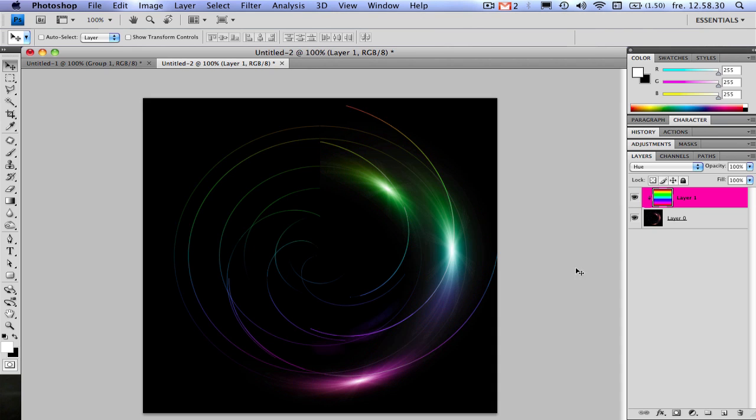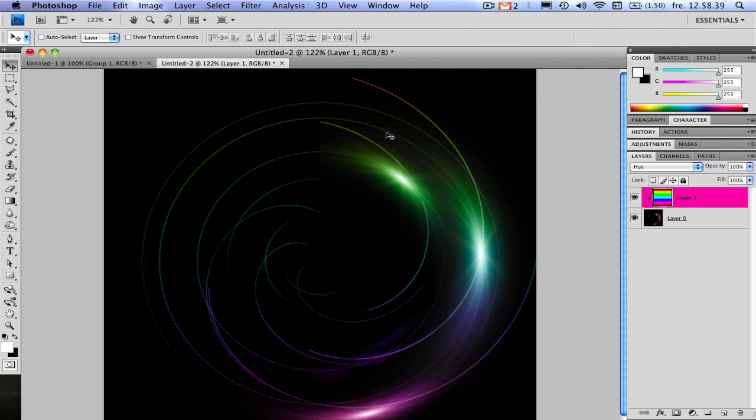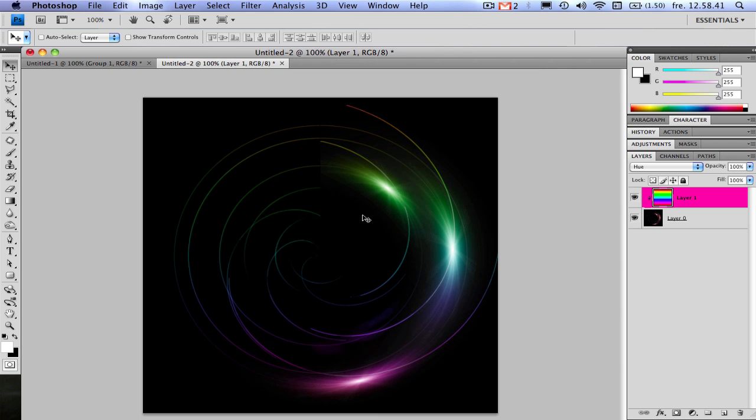So yeah, here we go and very simple. There's probably much more you can do with this. Add some noise to it or I don't know but this is how you make this one at least. Play around with it.